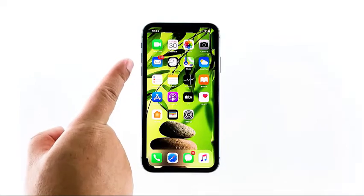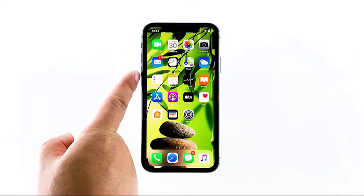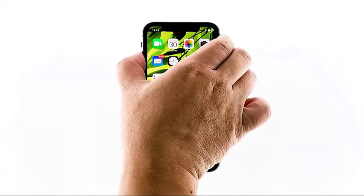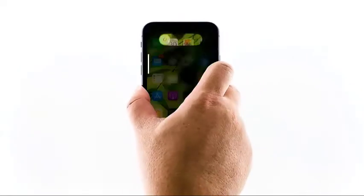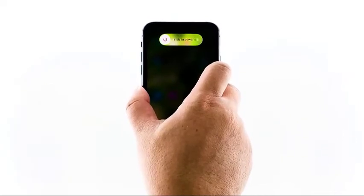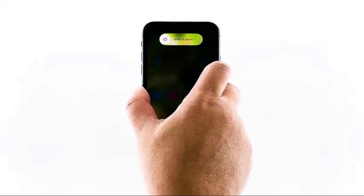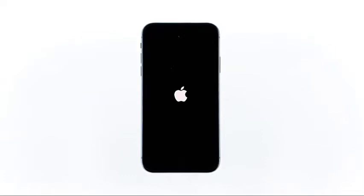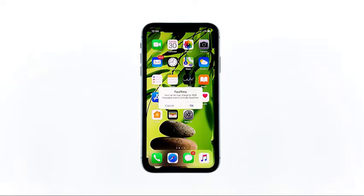Quickly press and release the volume up, then do the same to the volume down. Immediately after releasing the volume down button, press and hold the side key for 10 seconds. This will trigger the iPhone to shut down and power back on. When the Apple logo shows, release the side key and wait until the device finishes the reboot. After this, try to see if the ghost touches still occur.